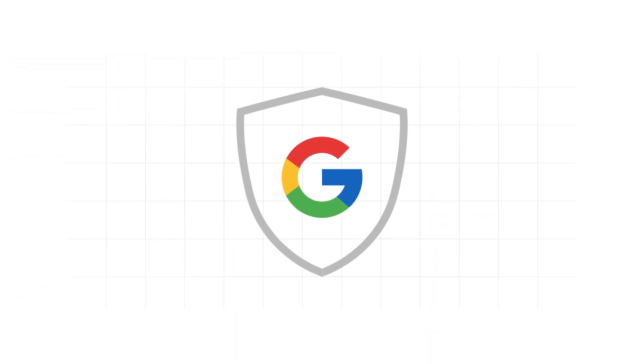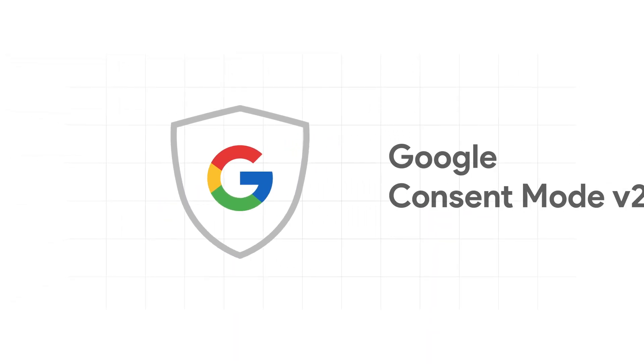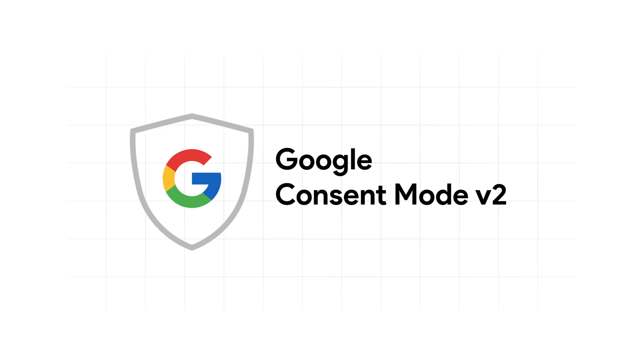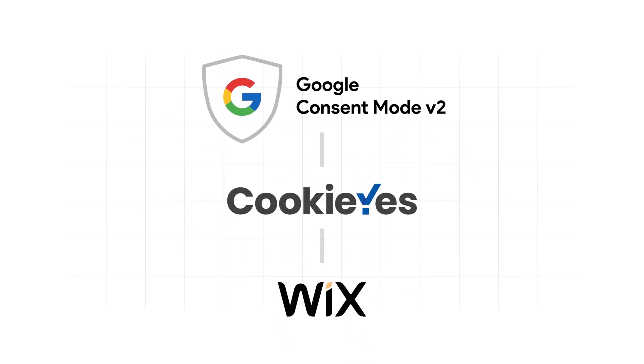In this guide, we'll walk you through the steps to integrate Google Consent Mode V2 into your Wix website using CookieYes.